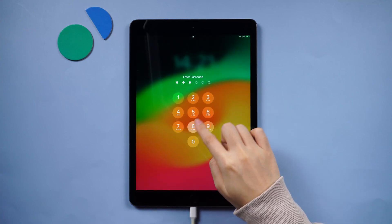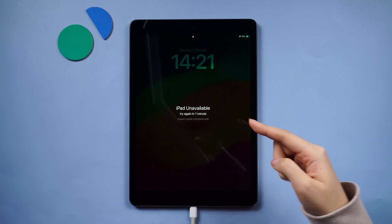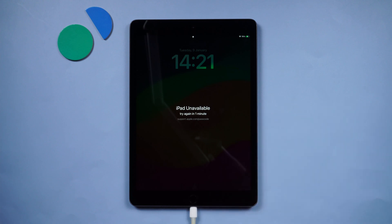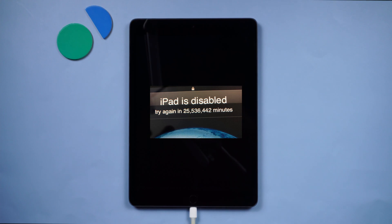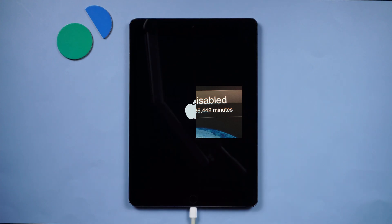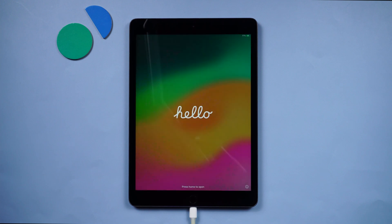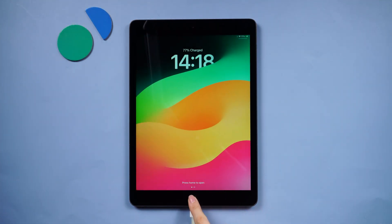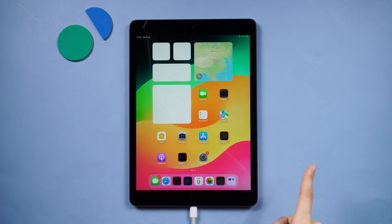Welcome back to the Tenorshare Channel. Did you forget your iPad lock screen passcode and you can't get in? Or have you already made your iPad unavailable and have to wait for a long time? Don't worry, we've got you covered. Let's go through three simple tips to unlock your iPad without a password. These methods work for all iPad models.